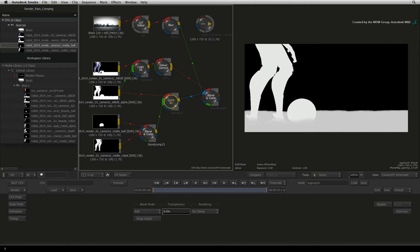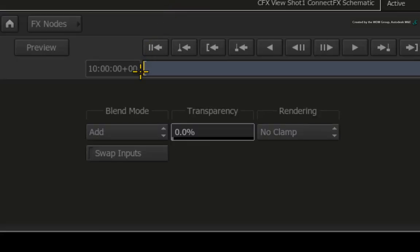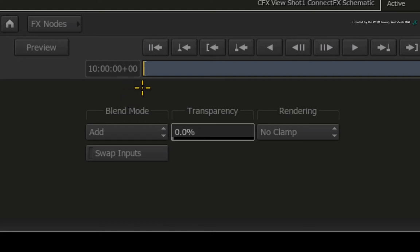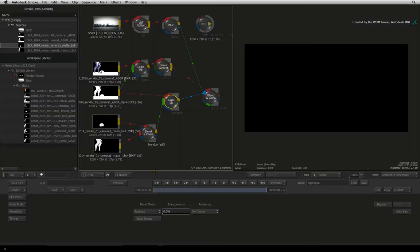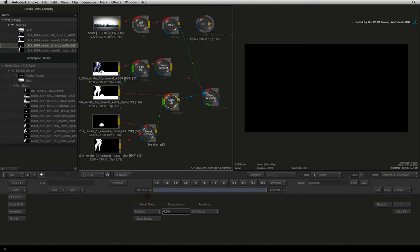Double-click on the logic OP node to bring up its controls. The logic OP node performs the same BLEND functions as the BLEND AND COMP but with fewer controls. Change the BLEND mode from ADD to SUBTRACT. The result view goes black because we are subtracting the main render pass from the combined football and robot render pass.